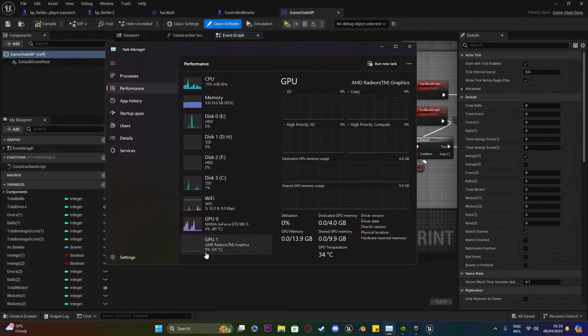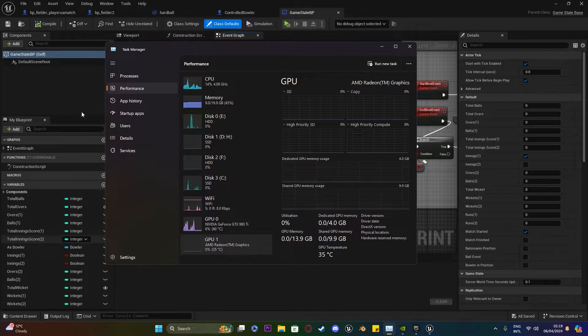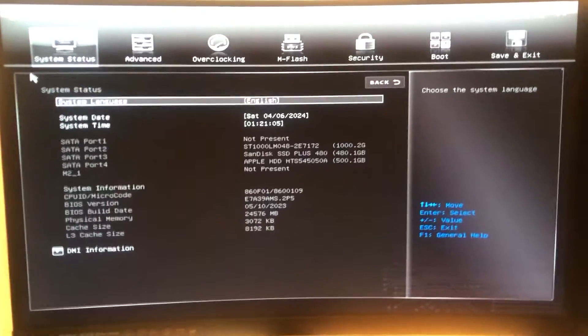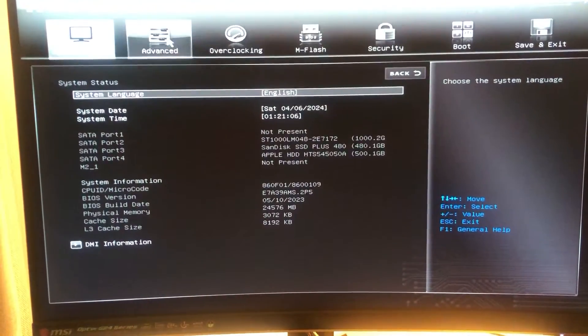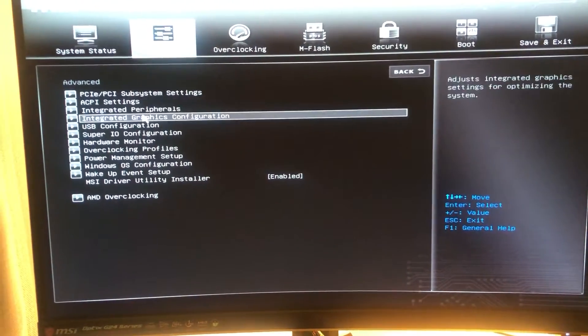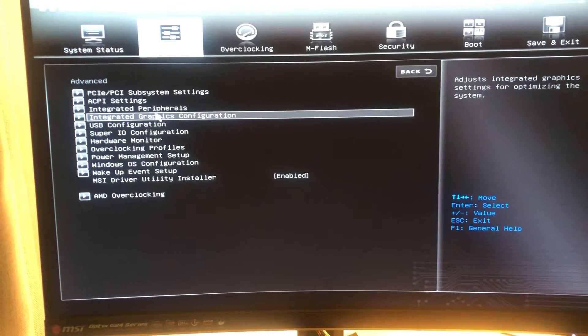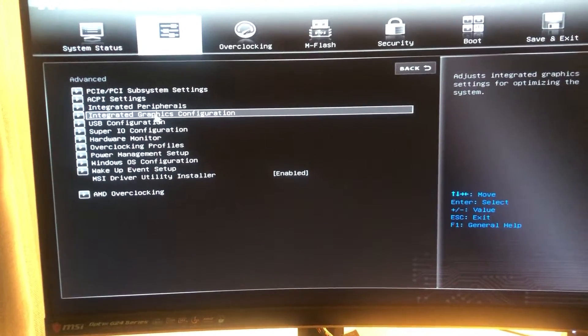So I'm just going to quickly show you my recording here going through how to disable your integrated GPU.